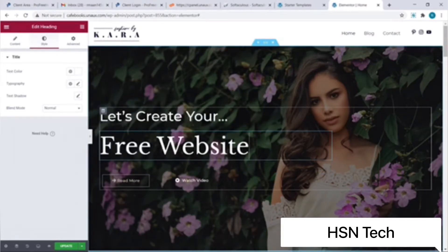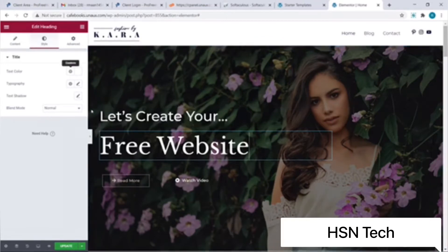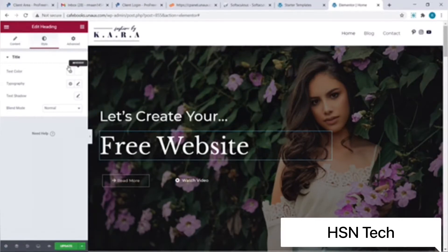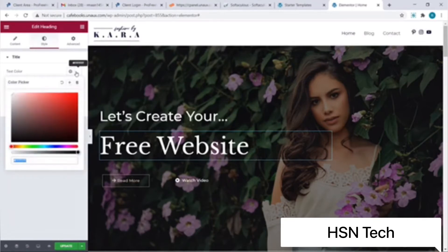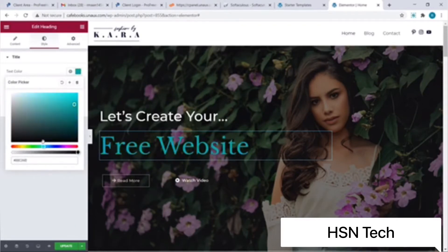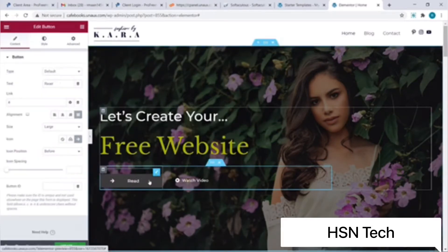Similarly we can also change other features of our title, such as the color or alignment. I will show you how to change the color of this text — I'll hover over to Style and choose the Text Color option. I'll click on the text color and select a suitable color for our title. I will go with this one. Next I will show you how to edit this button — I will change it from 'Read More' to 'Free Tutorial', and it's done.